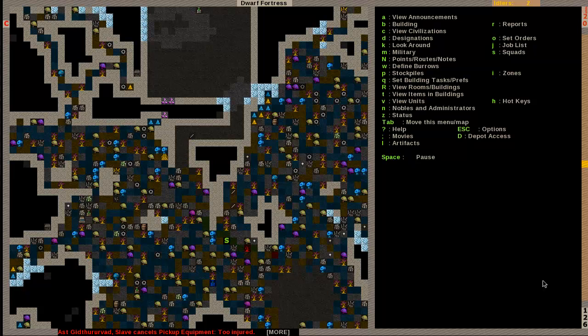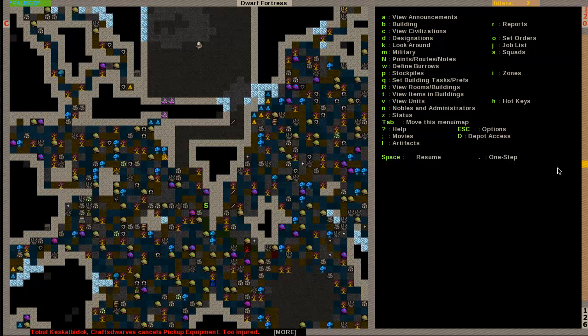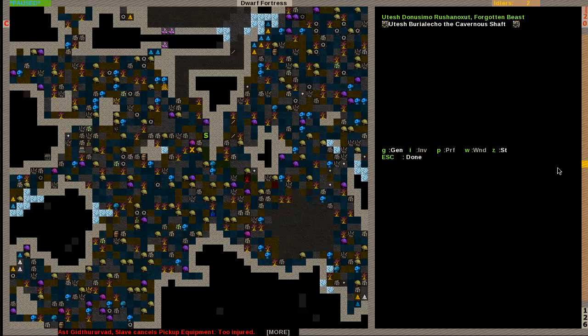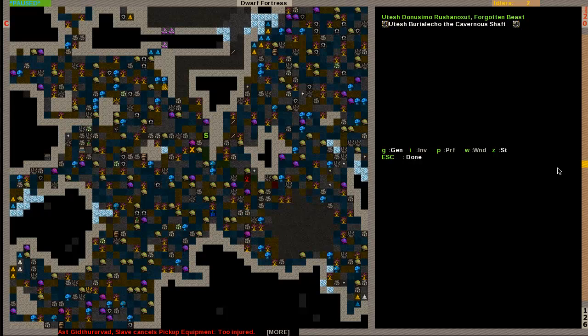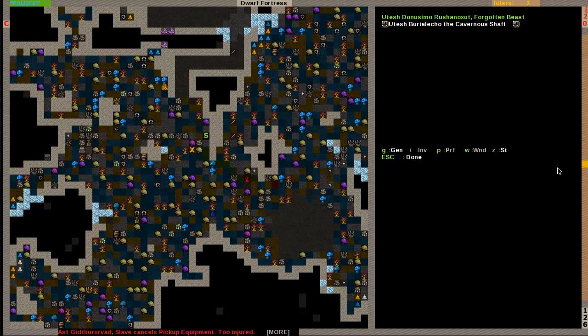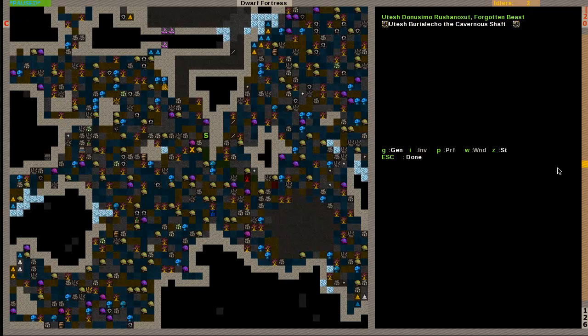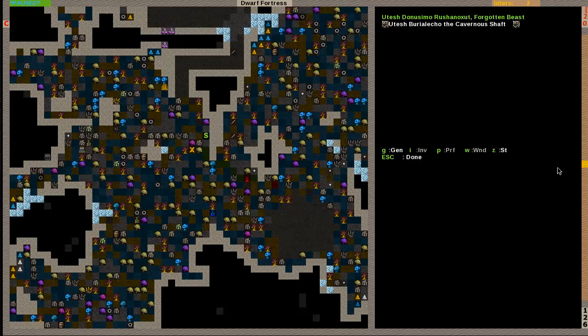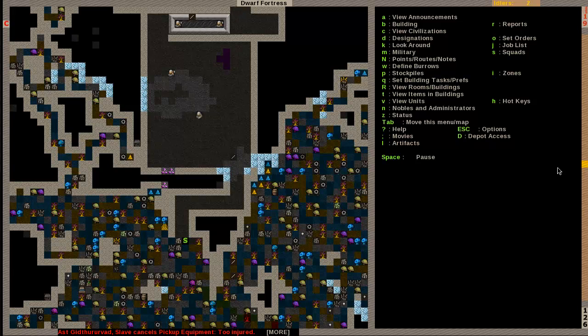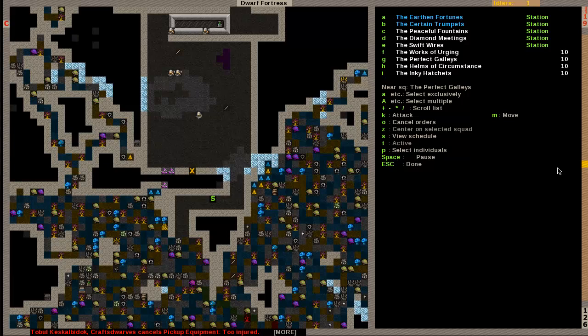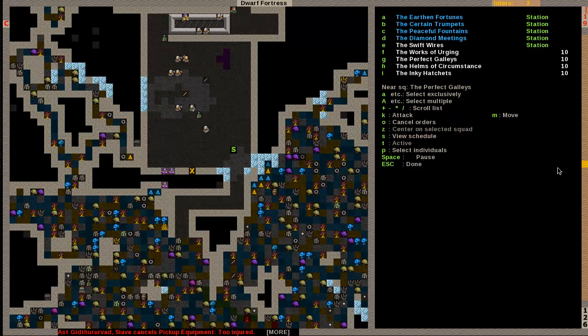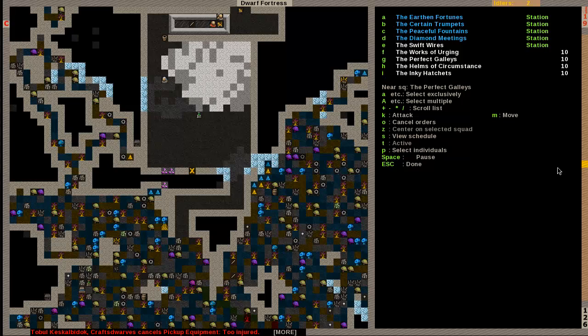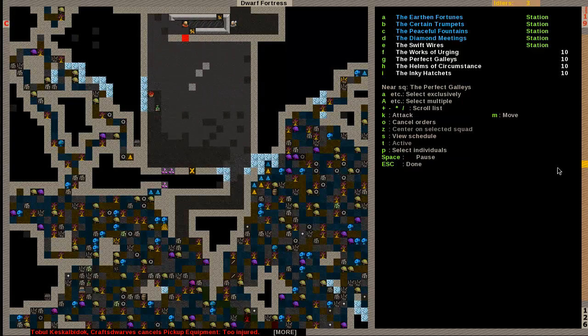Small pause there. Had to set something up real quick. If you see that flashing green S right here, this is a dwarf deep down in the caverns, which is something you'll reach after you dig deep enough. Special monsters spawn called Forgotten Beasts. This one is a great sauropod with littlest eyes. It has a knobby trunk and it undulates rhythmically. Beware its dust. I figured this would be a good demonstration of how to fight. This Forgotten Beast is very powerful, very strong, and we're going to be fighting it.